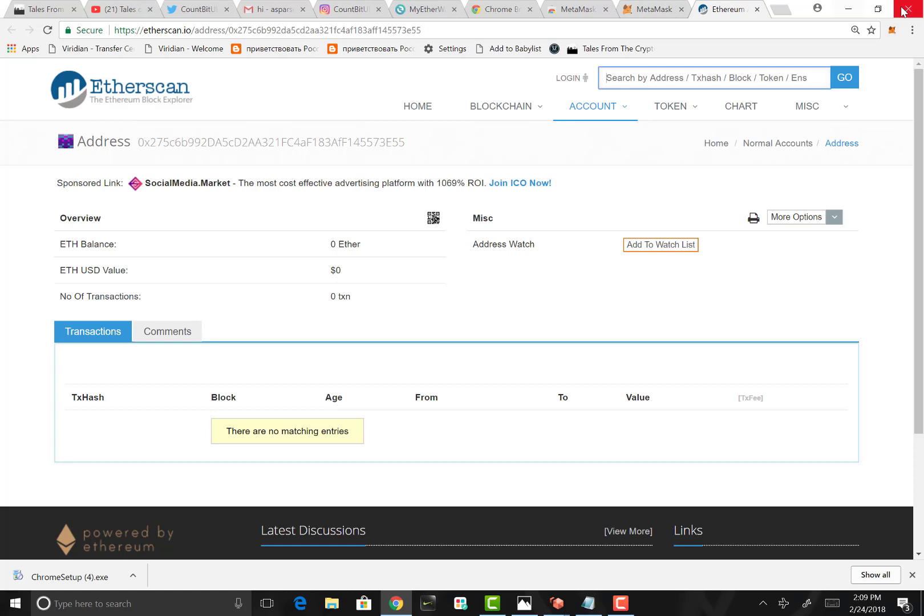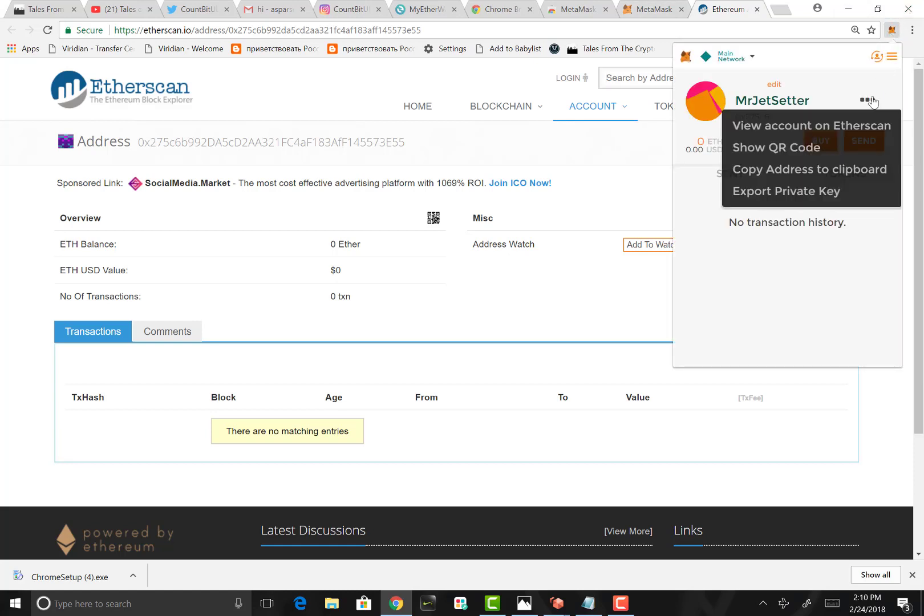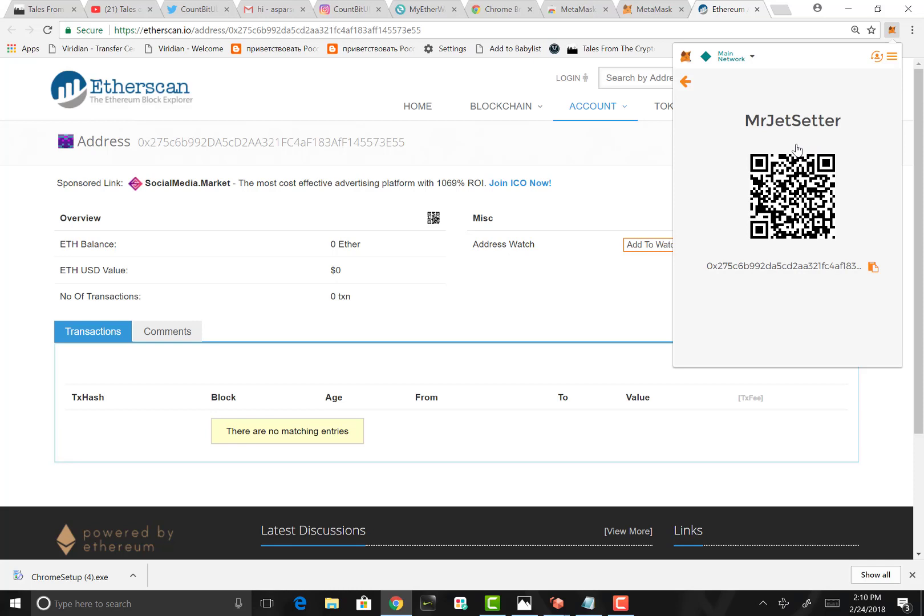You have that here, and you can pretty much do anything you want as far as viewing your transactions. Now let's go back to the MetaMask wallet and let's look here. You're going to have a QR code.